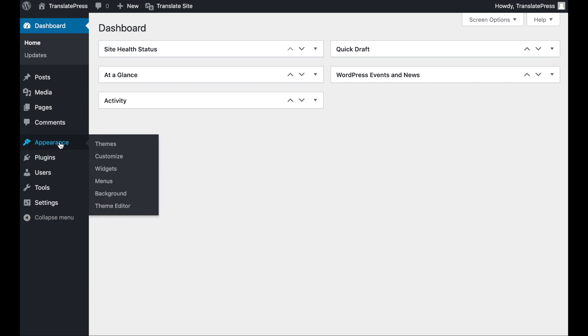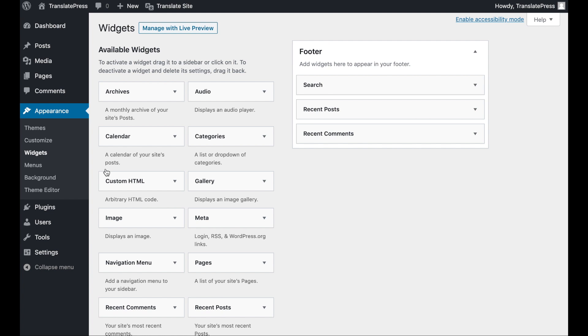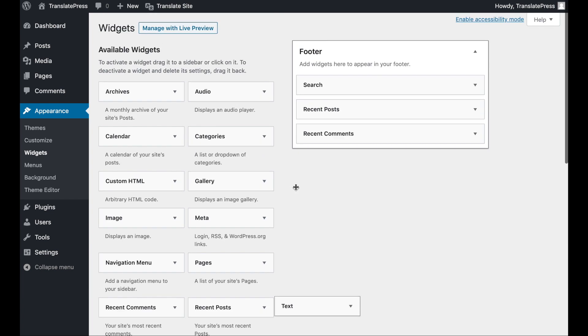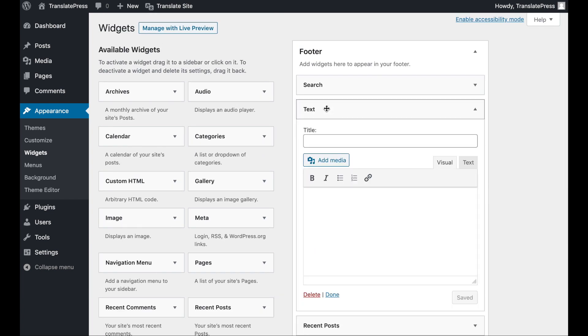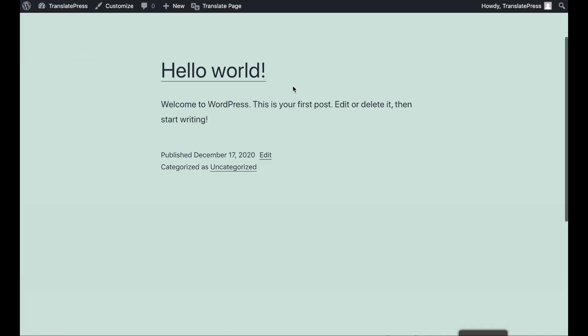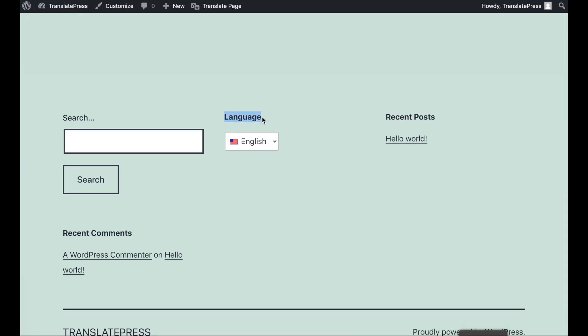Navigate to Appearance, Widgets, and drag the text widget to the area where you want to display your switcher. Then enter the language switcher shortcode and click on Save. If you check this widget area on the front end, you should now see your language switcher.